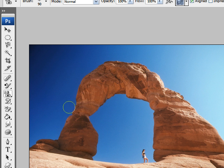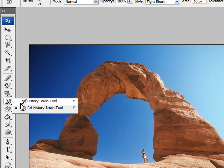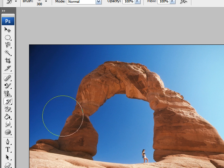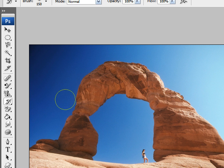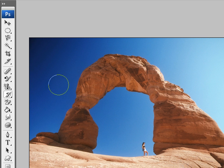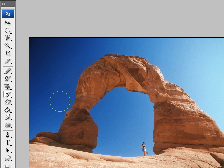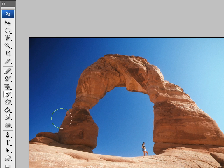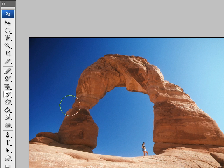The history brush tool allows you to paint the history of whatever your last action was. So if you painted a line and then painted over it with the history tool, it would delete whatever section of that line you painted over.